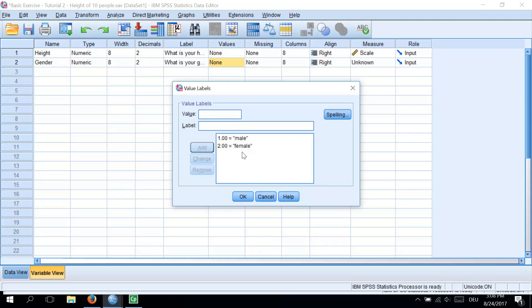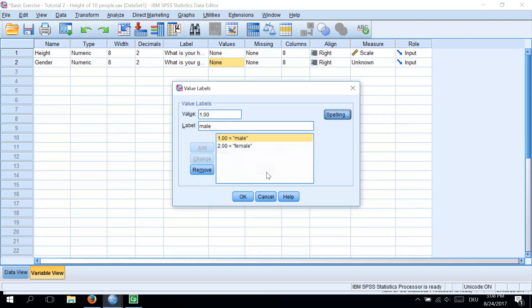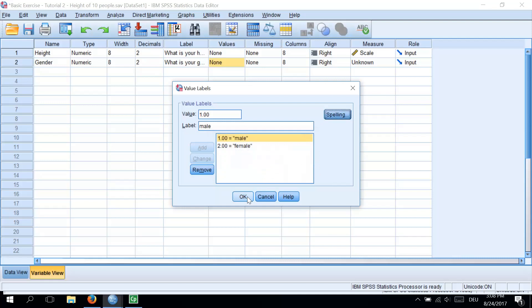You can also click on Spelling on the right side and SPSS will check your variable labels for spelling errors. We got a message that no spelling errors found. Click OK. And to finish this, click OK again.